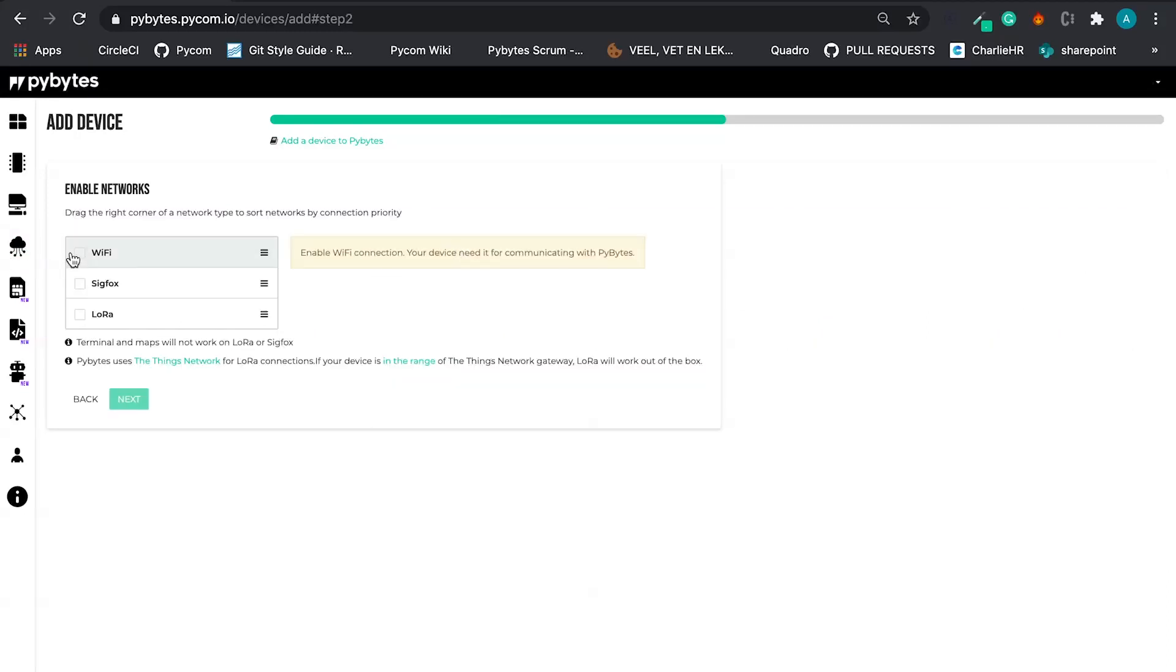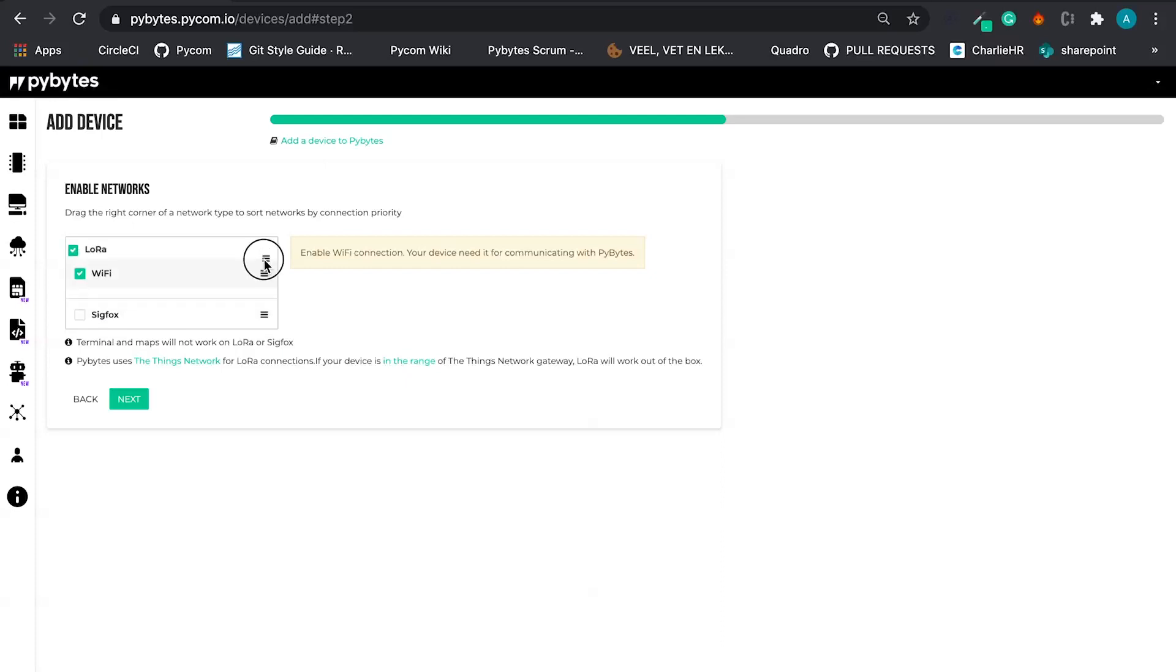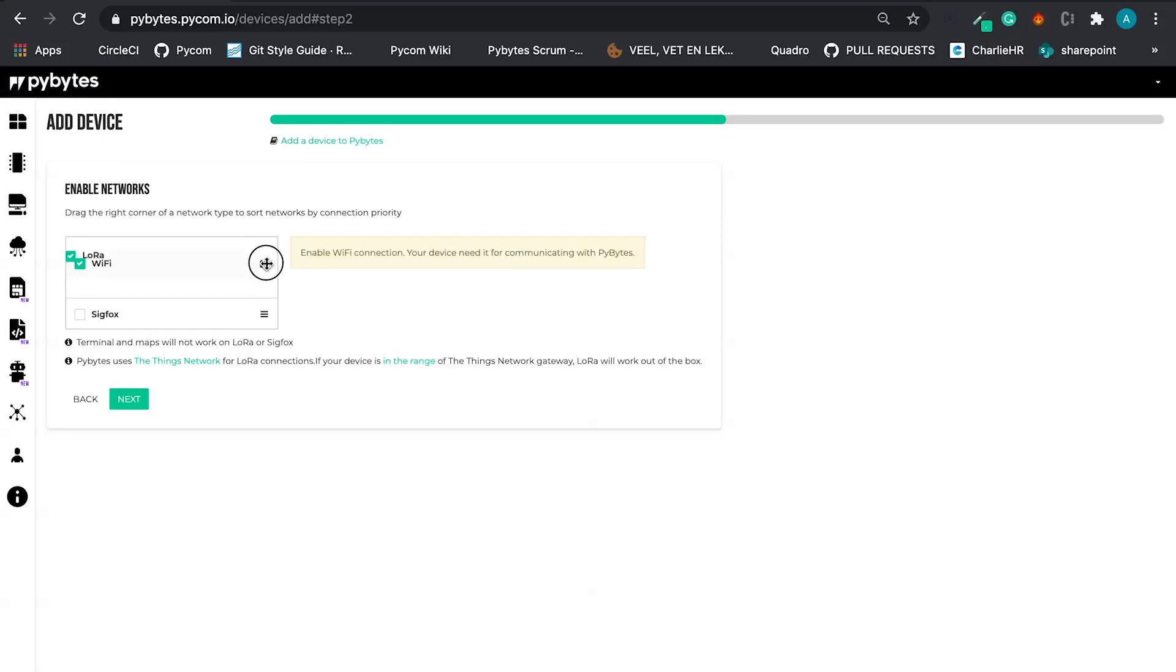Let's enable the network. In this interface, we can select more than one possible network and we can change the connection order. What does it mean?